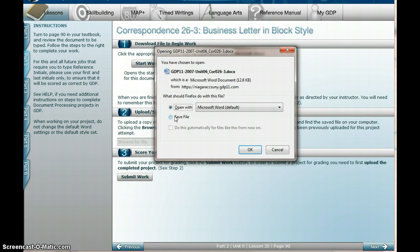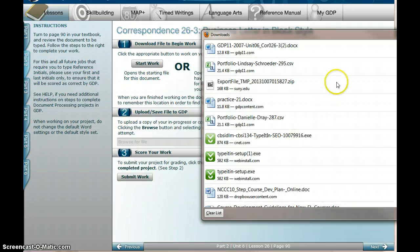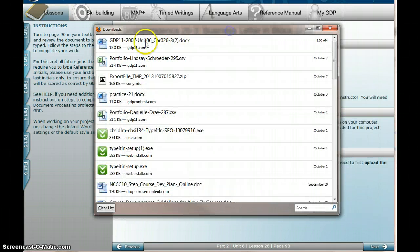Because I'm in Firefox right now, it's going to save it down to the Downloads folder. If you use Internet Explorer or Chrome, then you'll actually get to select your folder. So right now I'm just going to save this. I can see that it saved the document as GDP 11, and it has the 26-3.